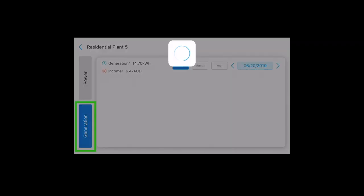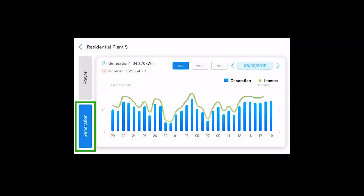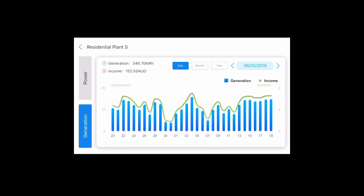If you go down to generation and click on day, you can compare the different days, months, and years' generation against each other to learn more about how your system works.